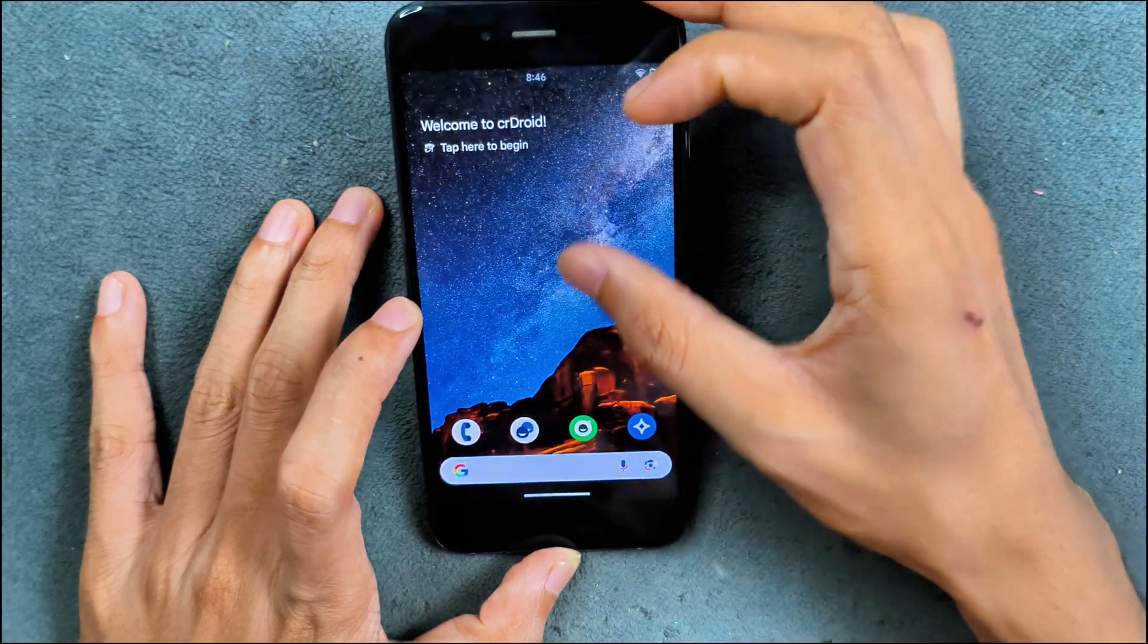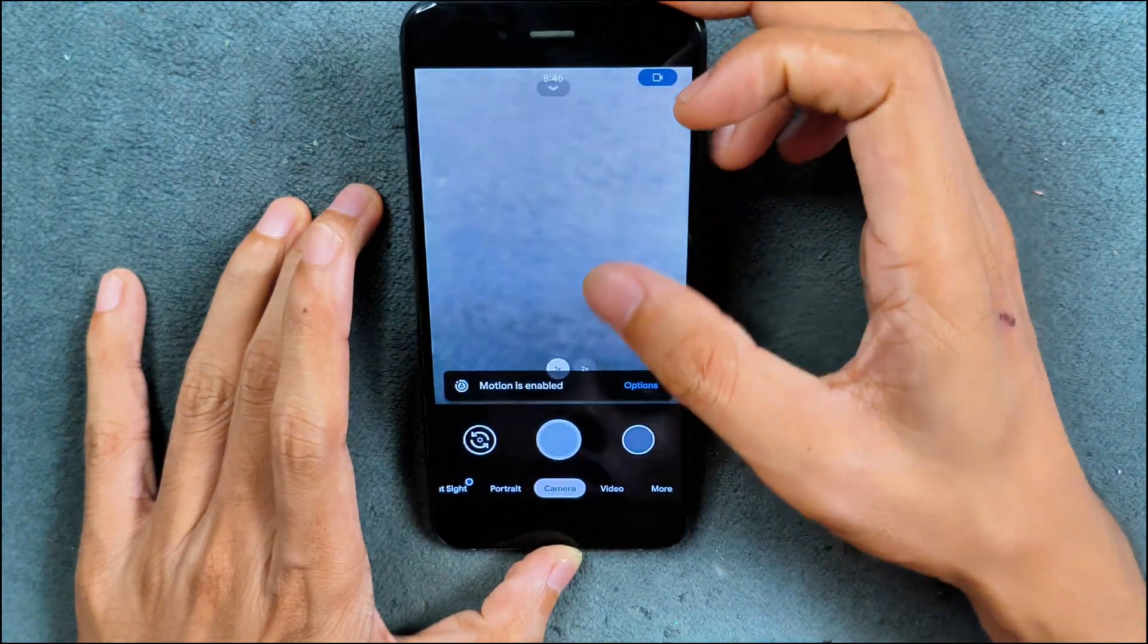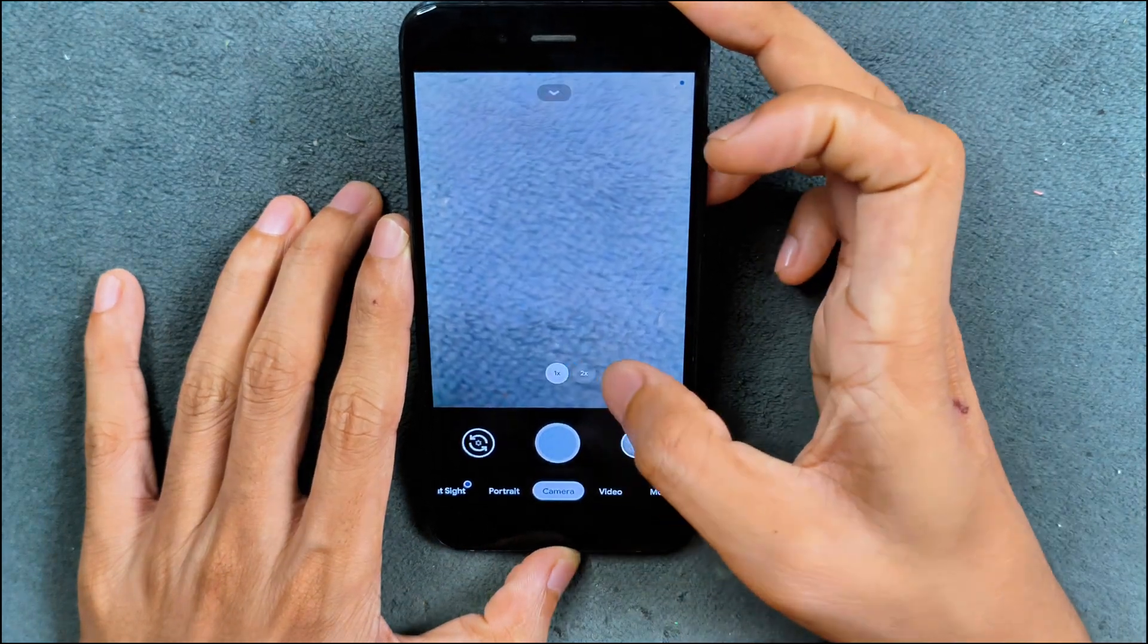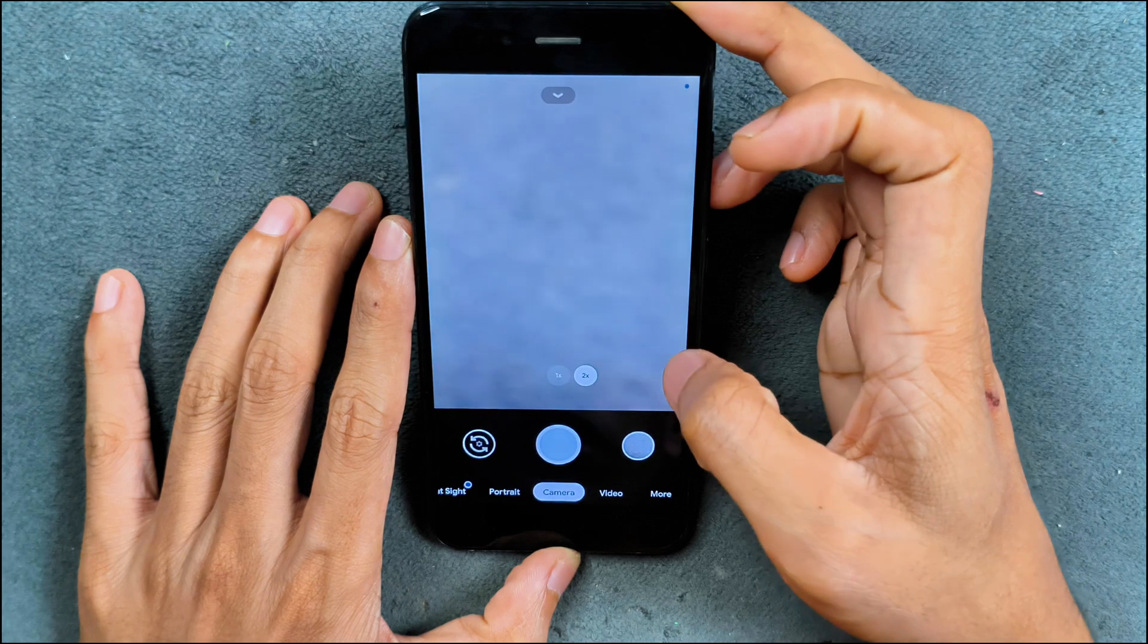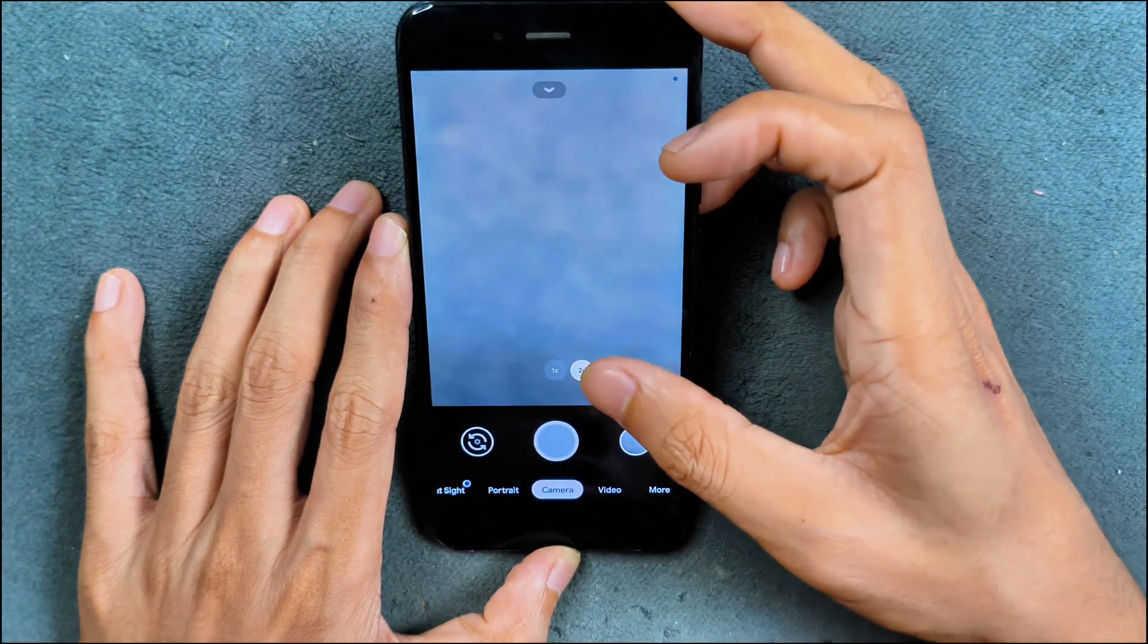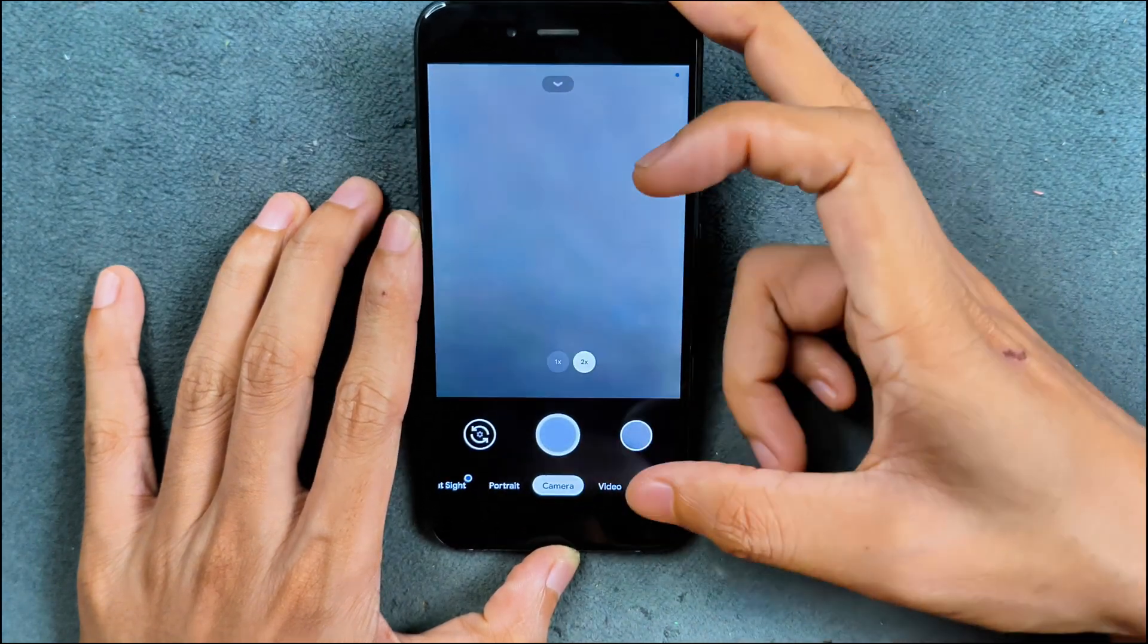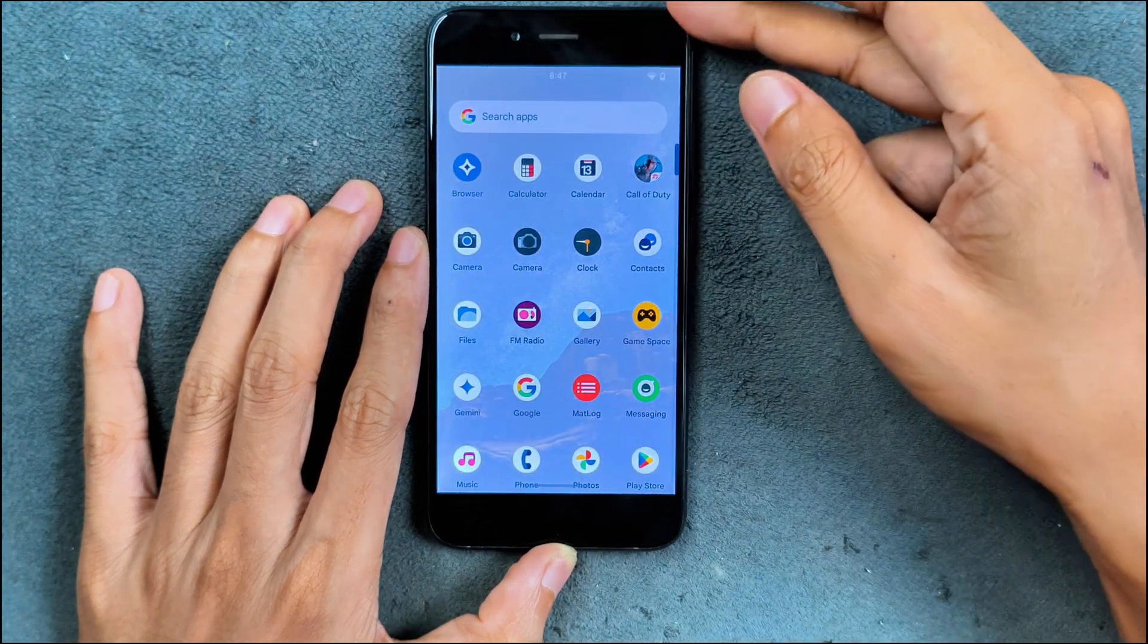I did install Gcam here which is working as you can see, and we can switch to telephoto lens by pressing on 2x. As you can see here, telephoto lens is also working. If you want this Gcam, I will put the Gcam link in the description below, you can download it from there. Gcam is working.